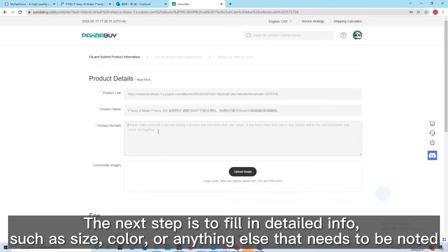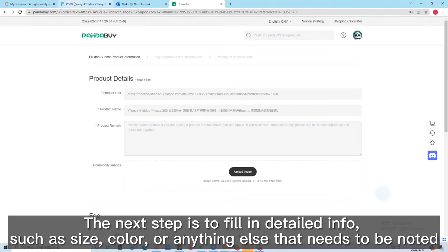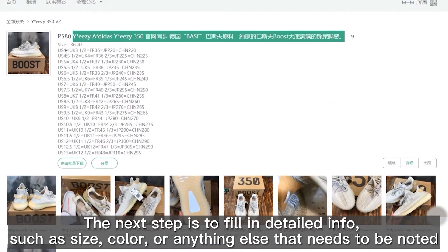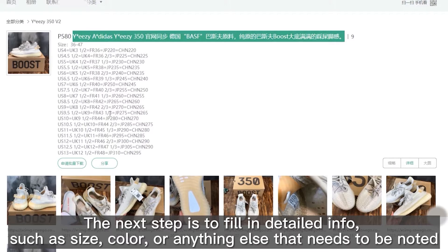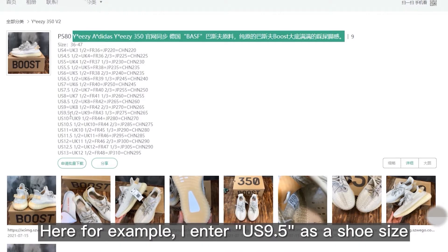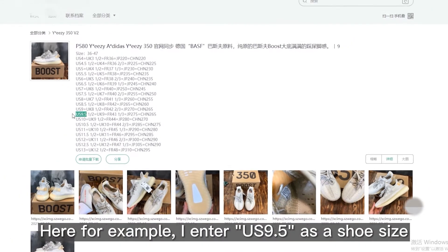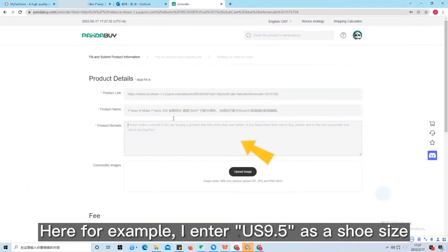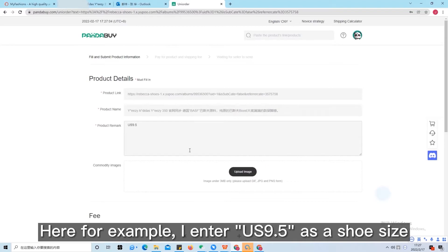The next step is to fill in detailed info, such as size, color, or anything else that needs to be noted. For example, I enter US 9.5 as the shoe size.